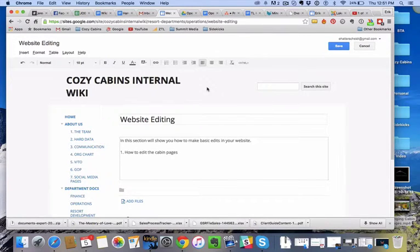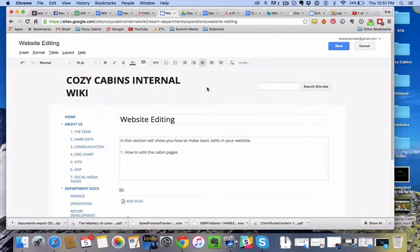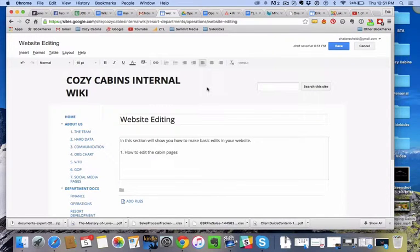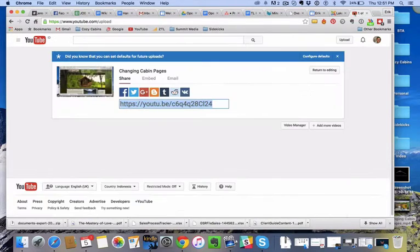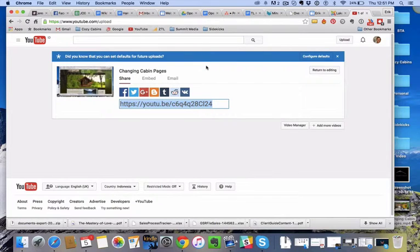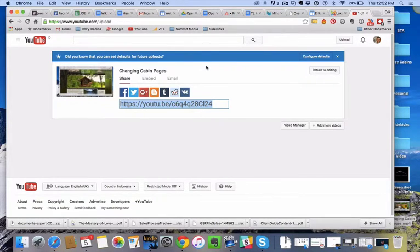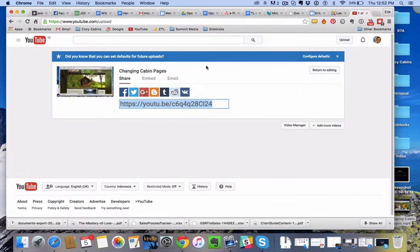Hey, so I just thought I'd record this while I'm doing it—how to insert a YouTube video into a wiki page. So pretty simple, I've just uploaded a video to YouTube on how to do a task, how to edit the website for this resort.